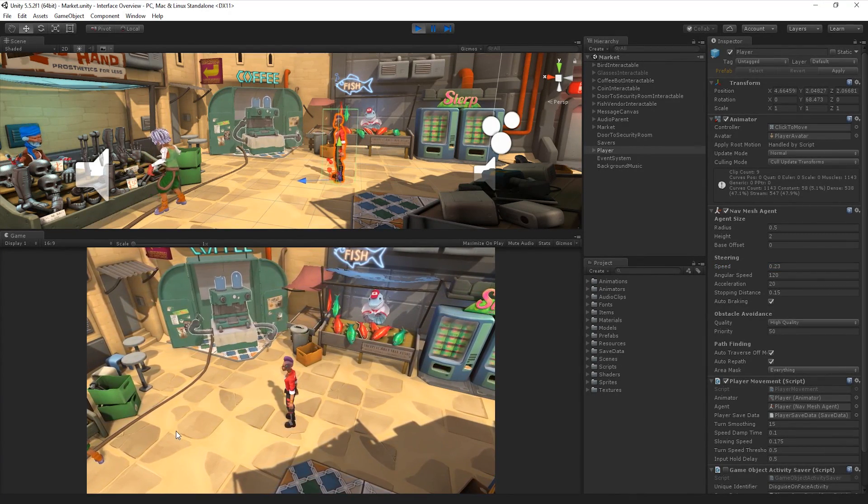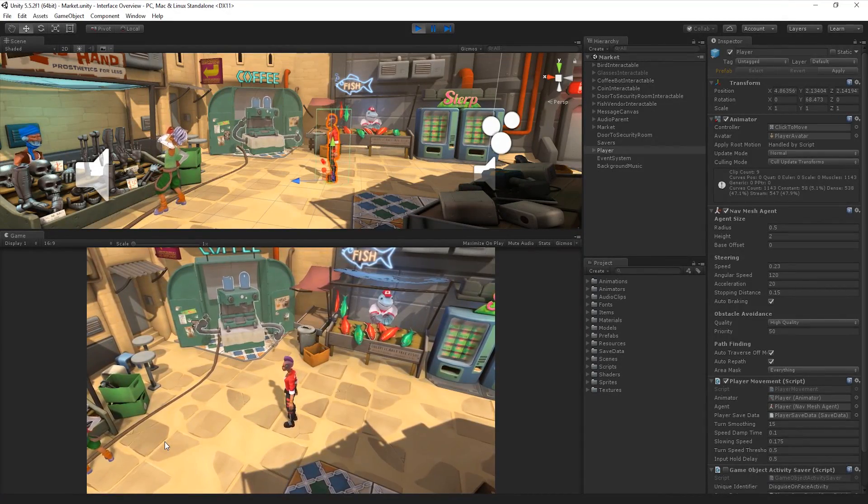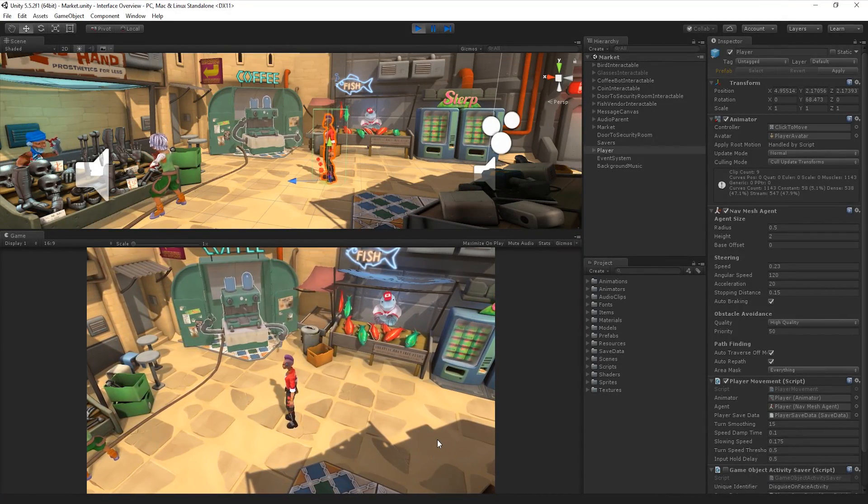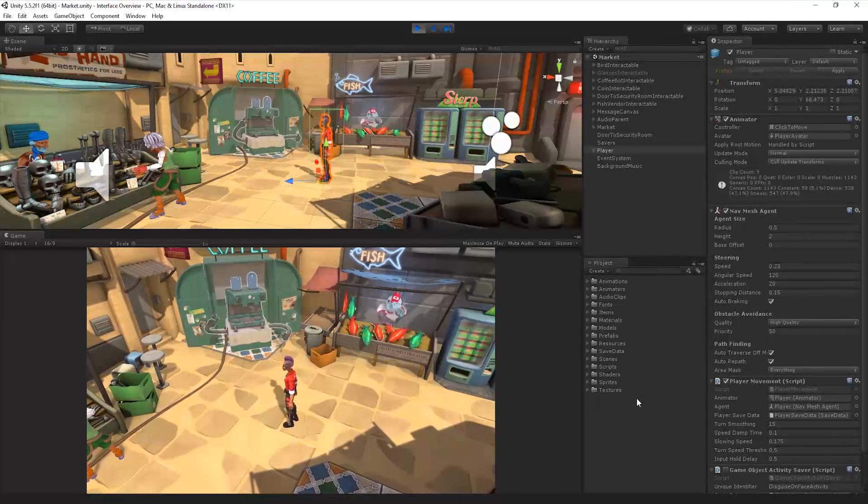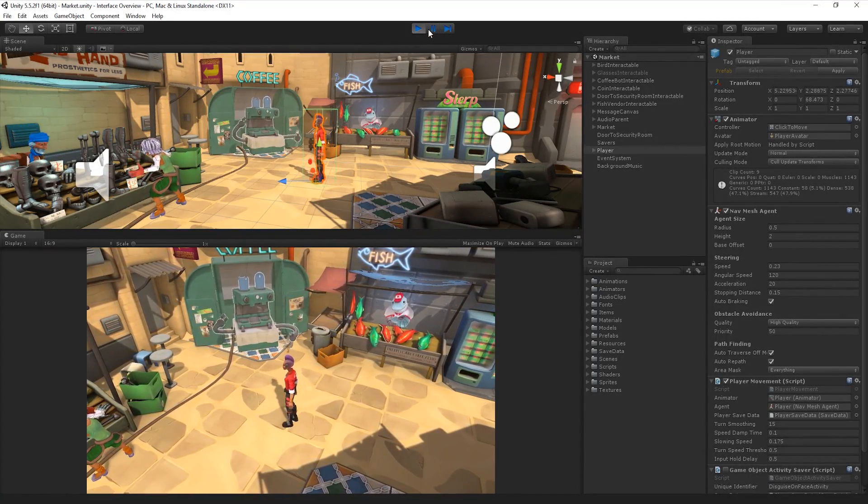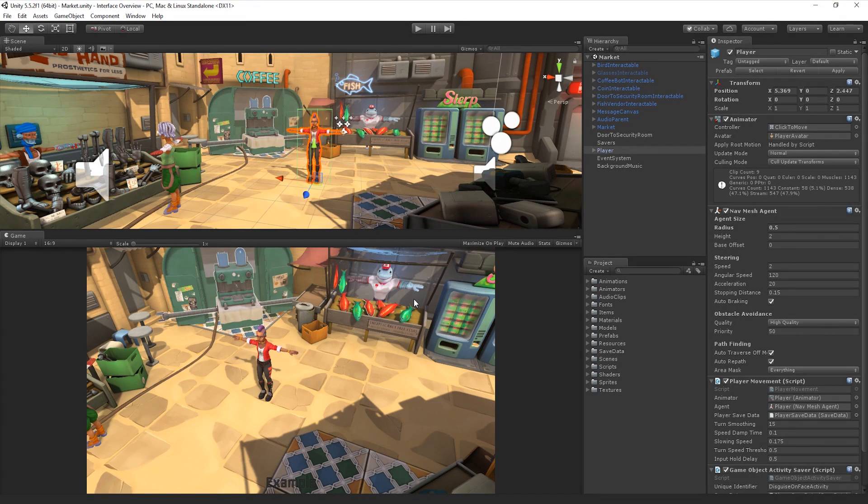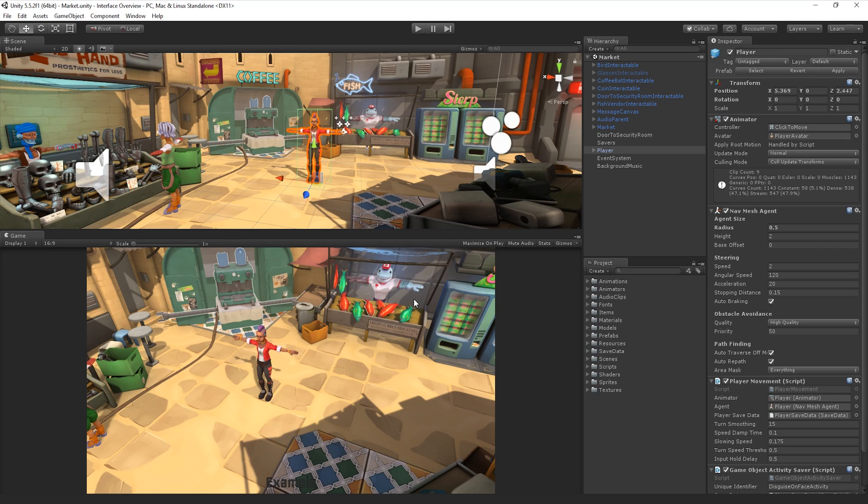It is worth noting, however, that any of the changes we make in the editor while it is in Play Mode will be reset when we exit Play Mode. Any changes to physical assets, such as materials, will not be reset and these changes will persist, as they are not in the current scene. The Editor UI darkens when we are in Play Mode. This reminds us that the changes we are making will be reset when we exit Play Mode.